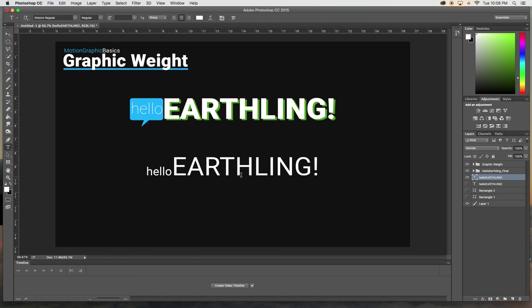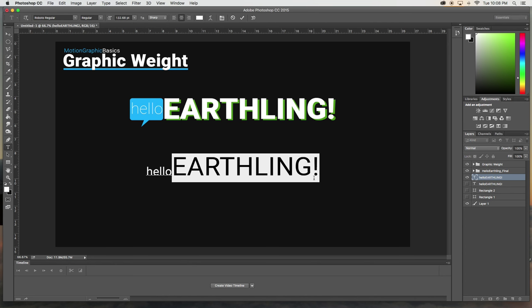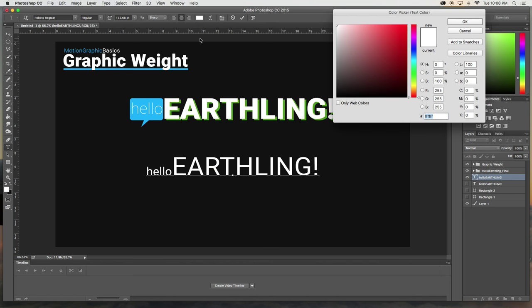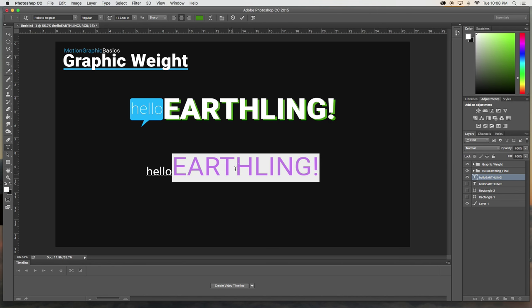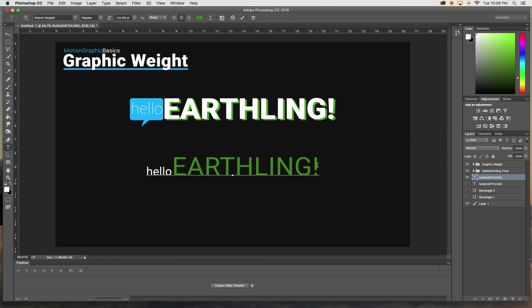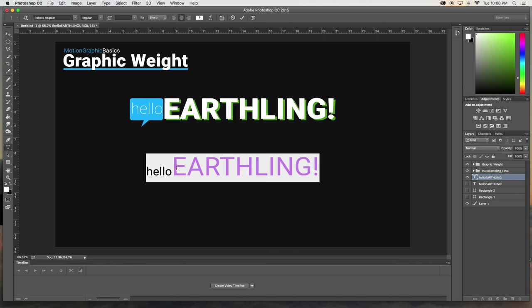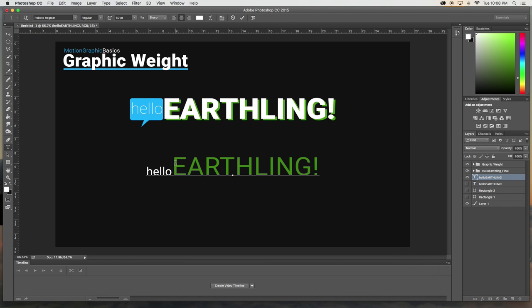And then we can also change the color of this to something like green, and this color makes it pop more than the hello.